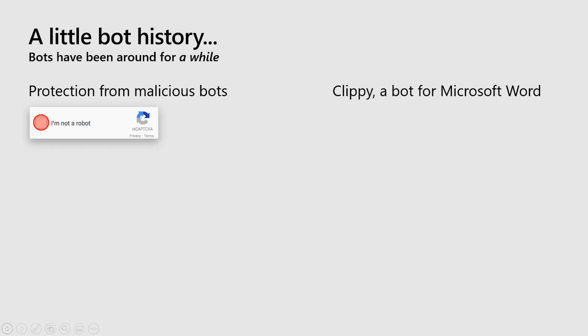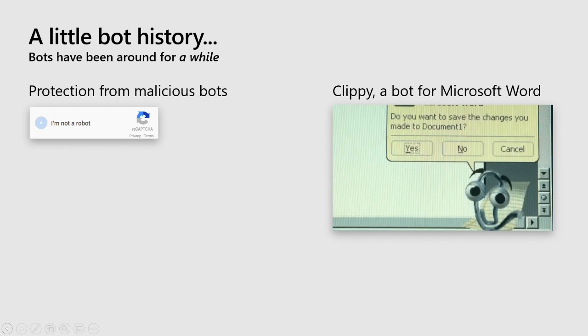But in the past we've also had helpful bots. If you've ever used Microsoft Word, you've probably at least heard about Clippy. You don't see Clippy in the newer versions of Word, but in the past Clippy was a bot that was there to help you with specific tasks based on what you were doing in your document. For example, if you'd had your document — maybe an essay — sitting around for a while, Clippy would ask you if you want to save it.